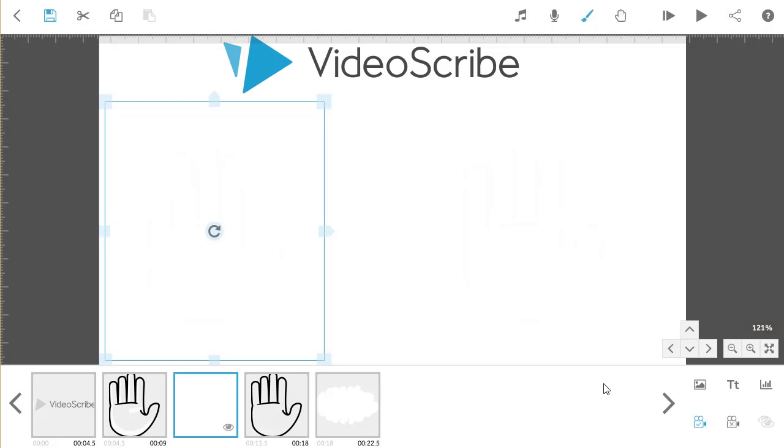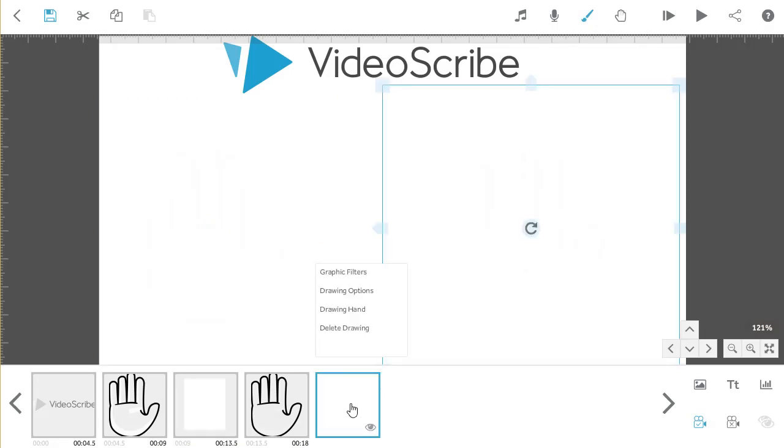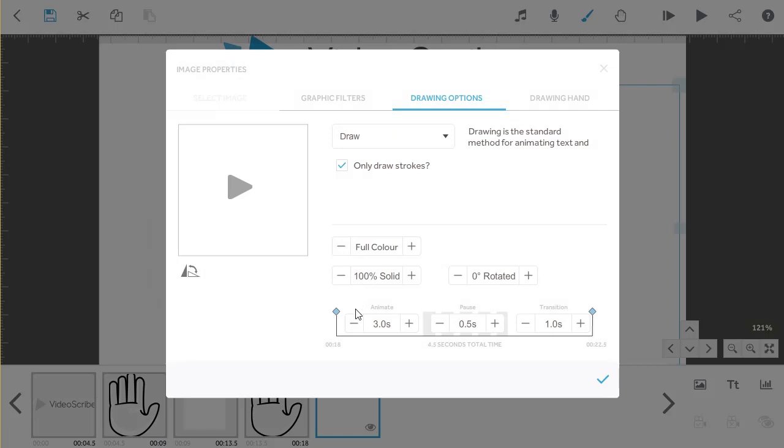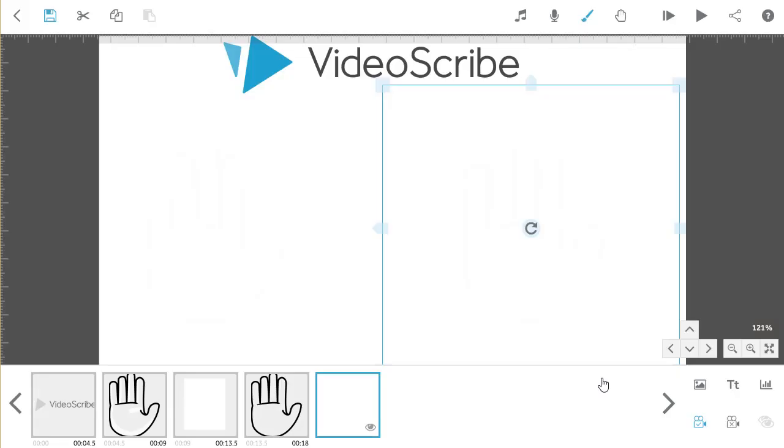The final variation I'm going to show you is erasing the image in a flash with no hand action at all. I'll do this on the second erase, and I just need to select the Scribble Out image, and from the timeline, use the minus button to reduce the draw time to zero.